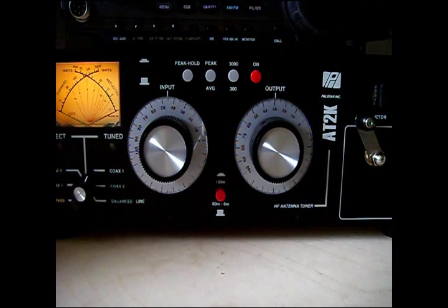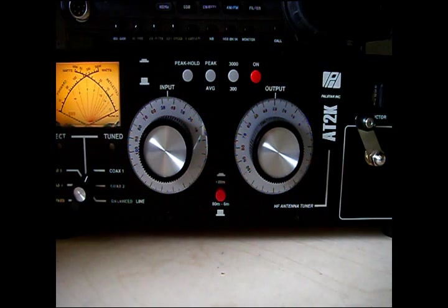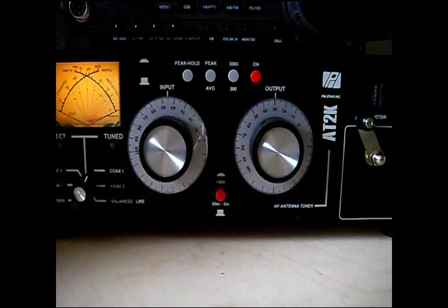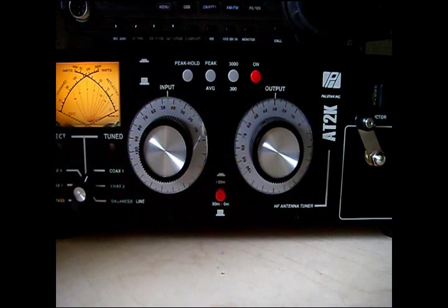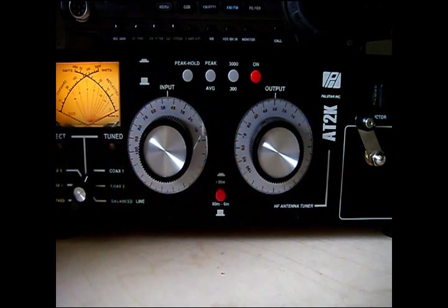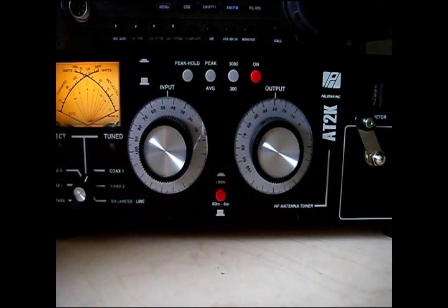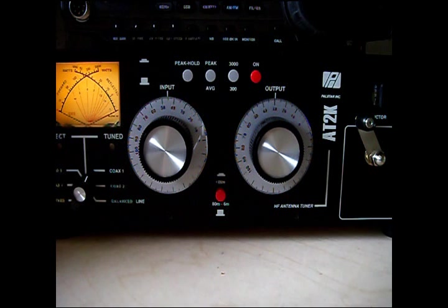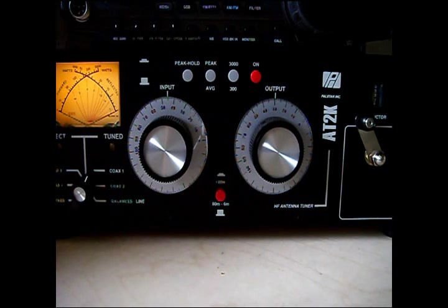Hi YouTubers, welcome to my review of the PALSTAR AT2K HF antenna tuner. We're going to run through a few of the functions and sort of have an overall look around this quite large antenna tuner.